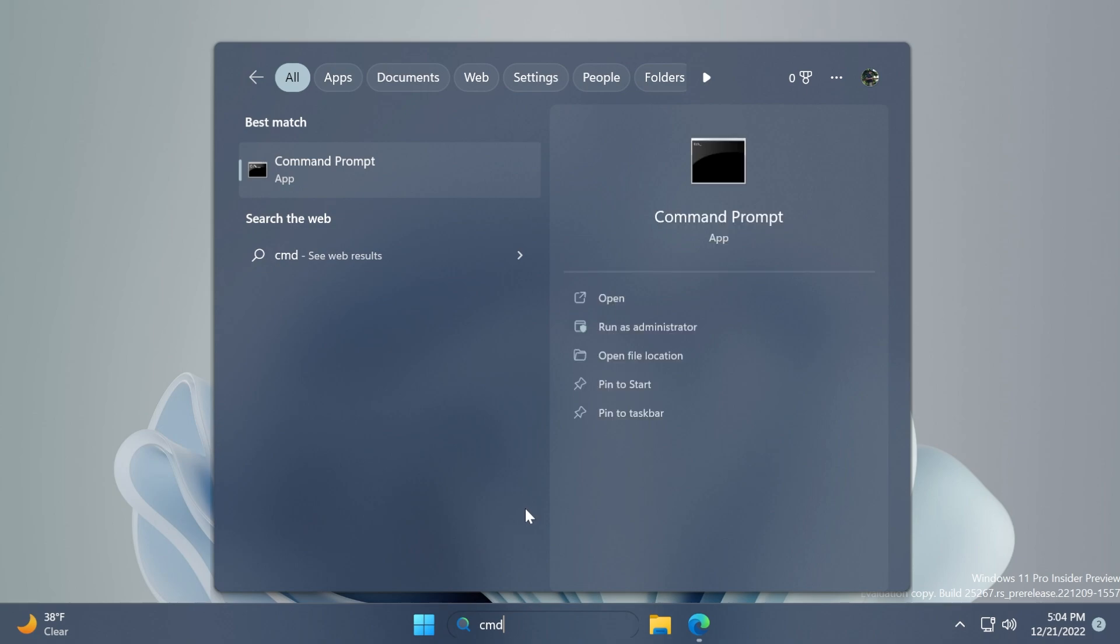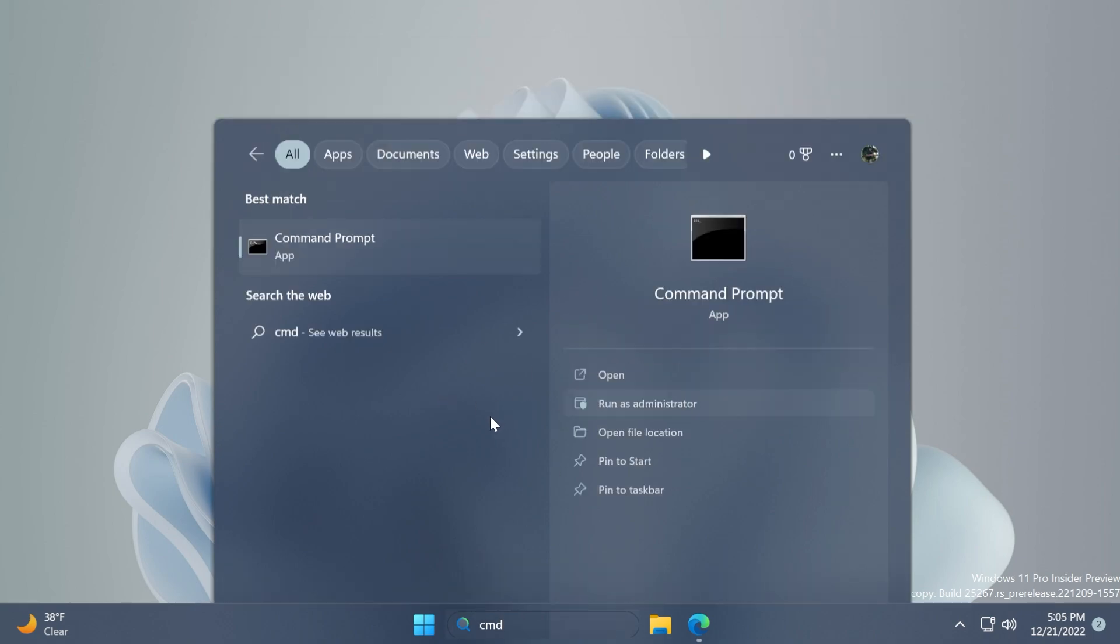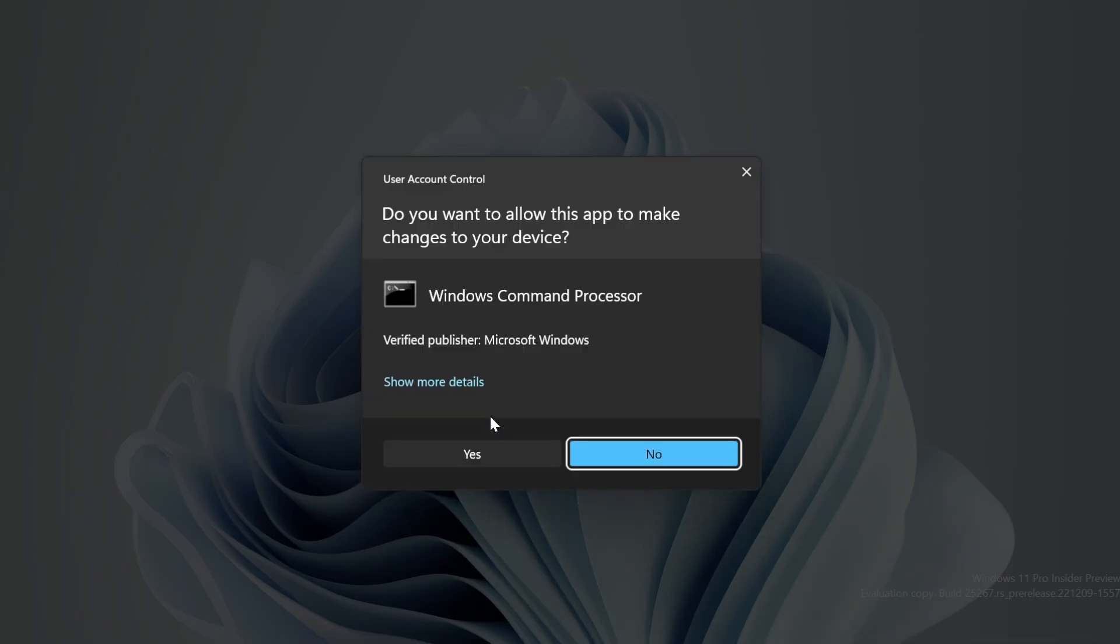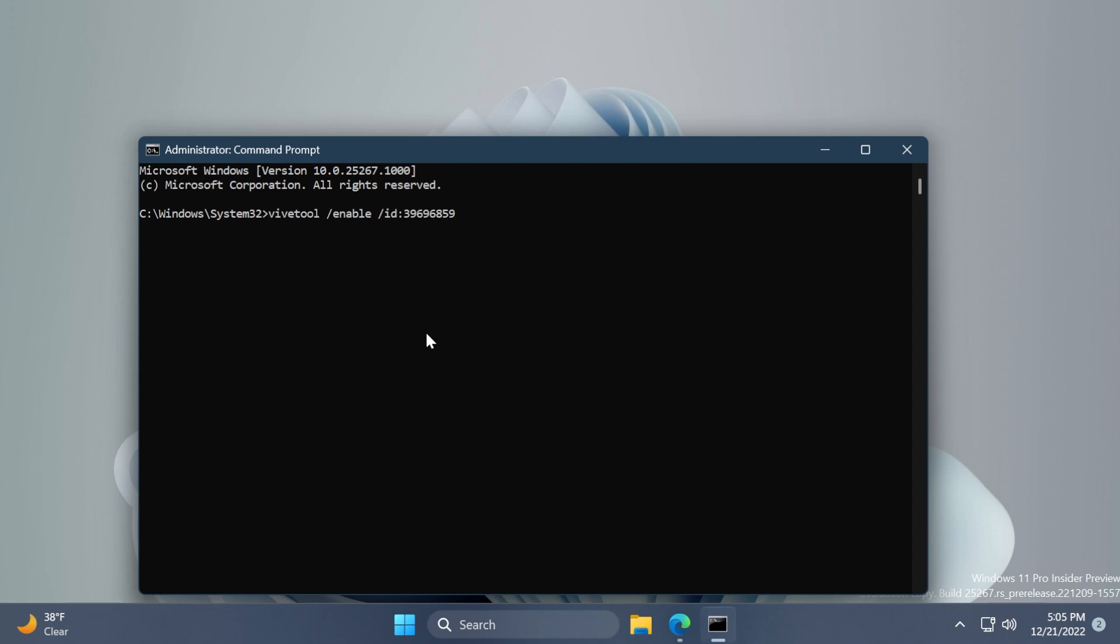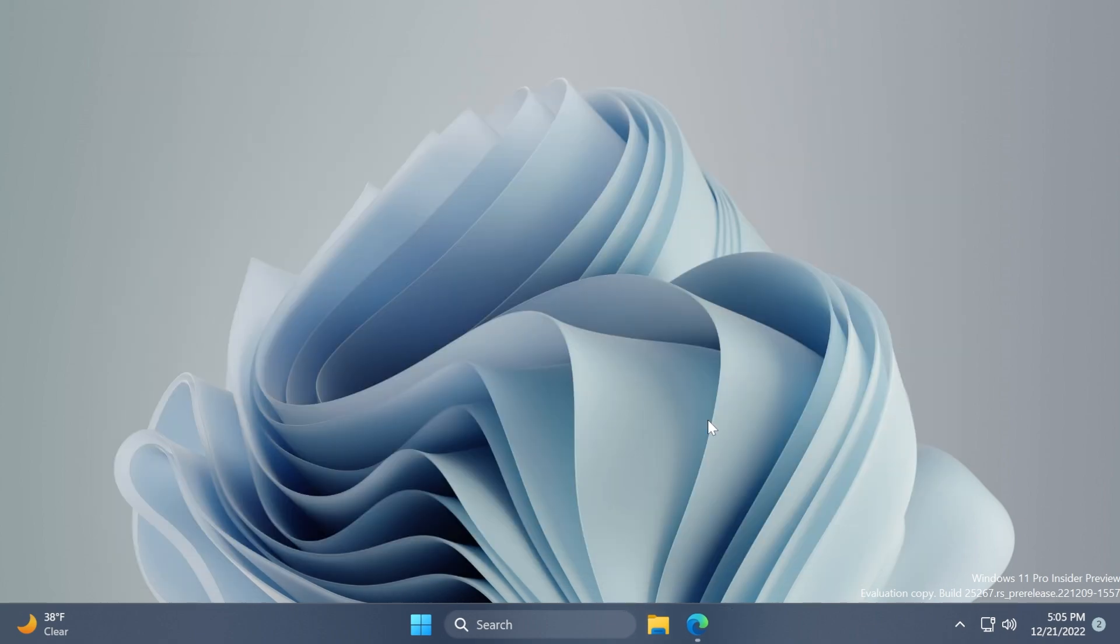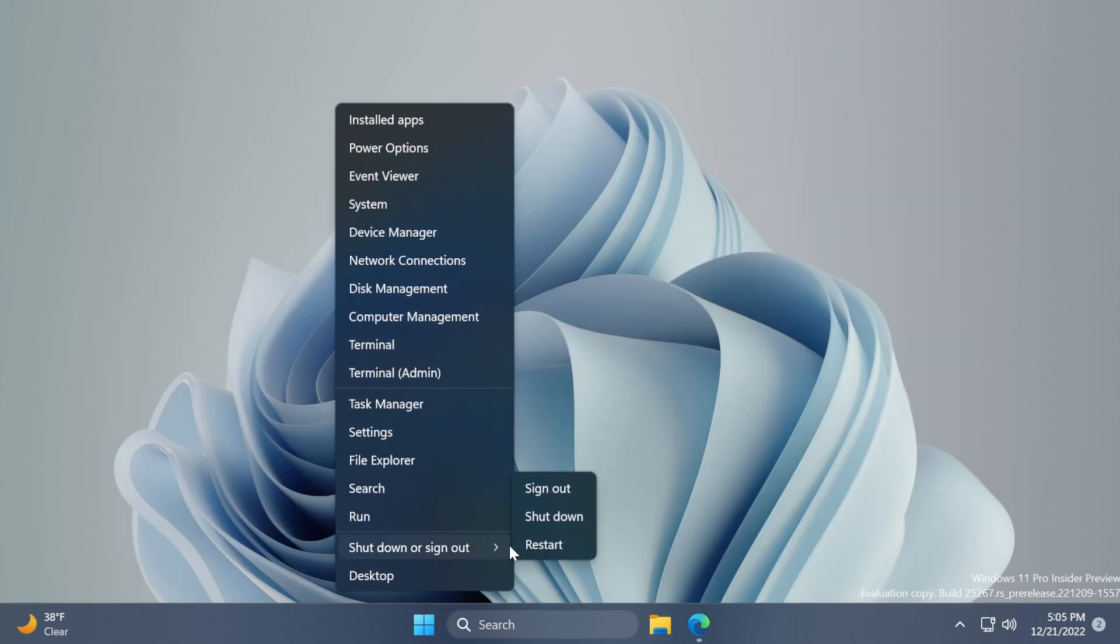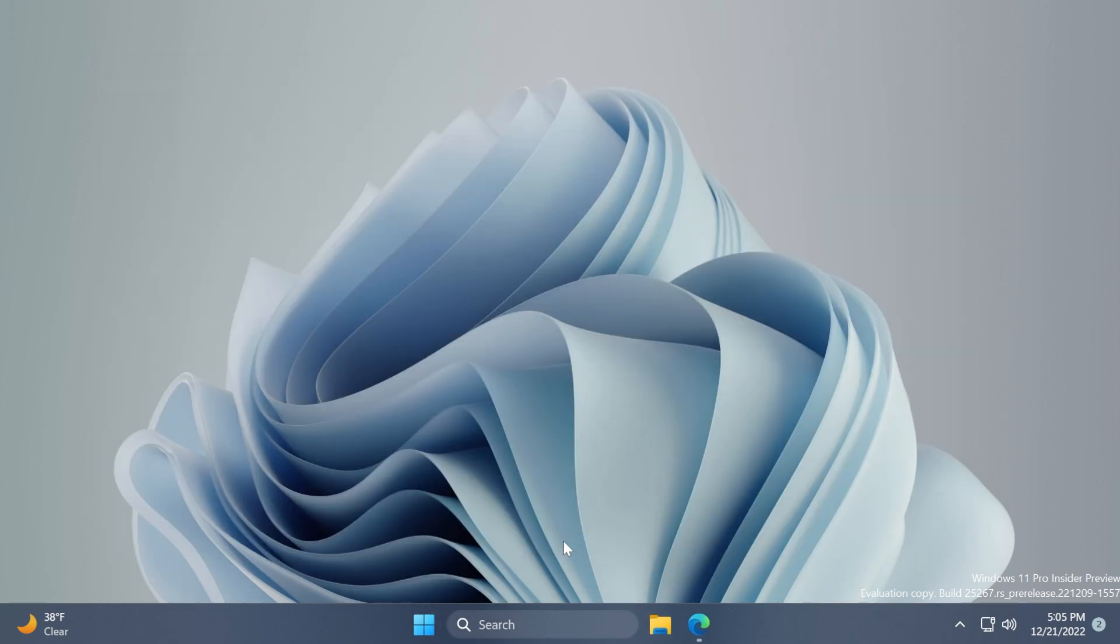On User Account Control click on Yes. We're going to have to run this command next which is: vivetool /enable /id 39696859. If you receive the message 'successfully set feature configuration' you can just close out the CMD and restart your computer as it is recommended for the changes to take effect.